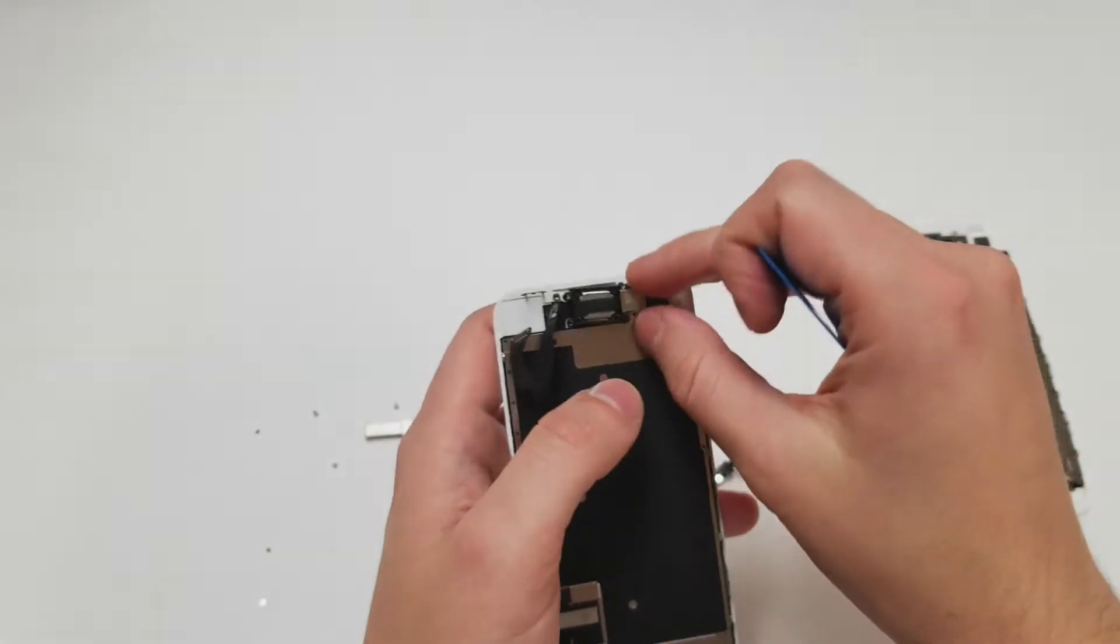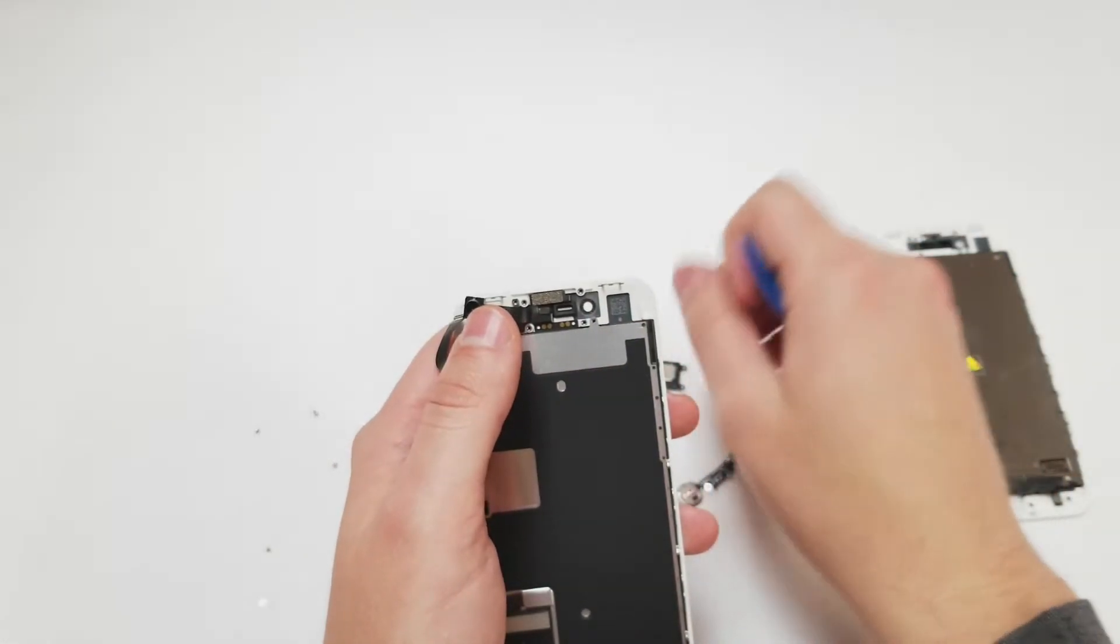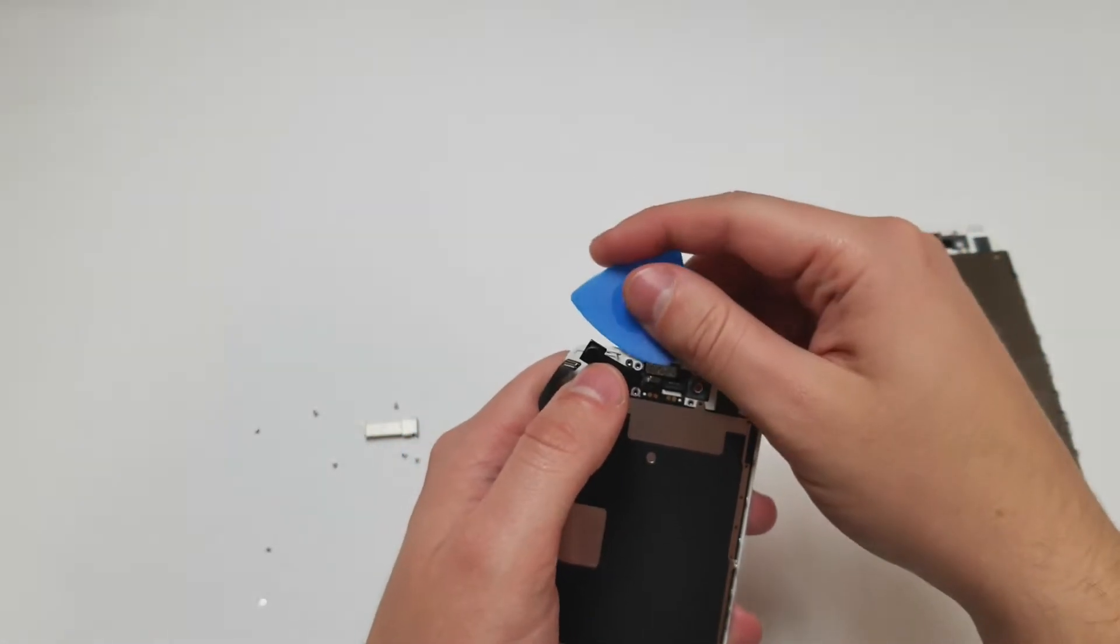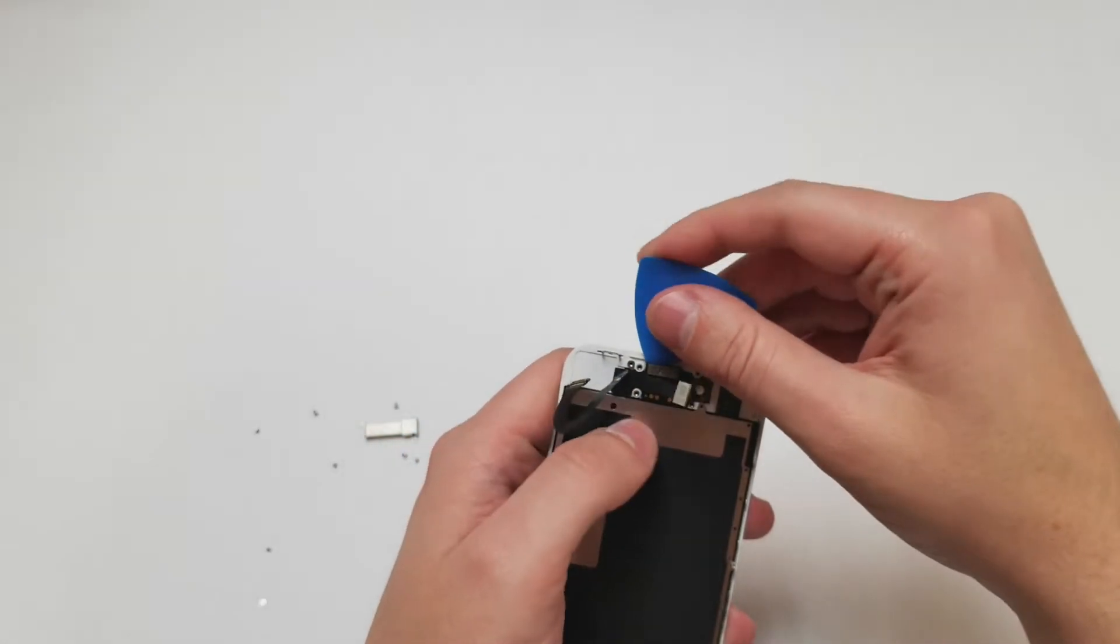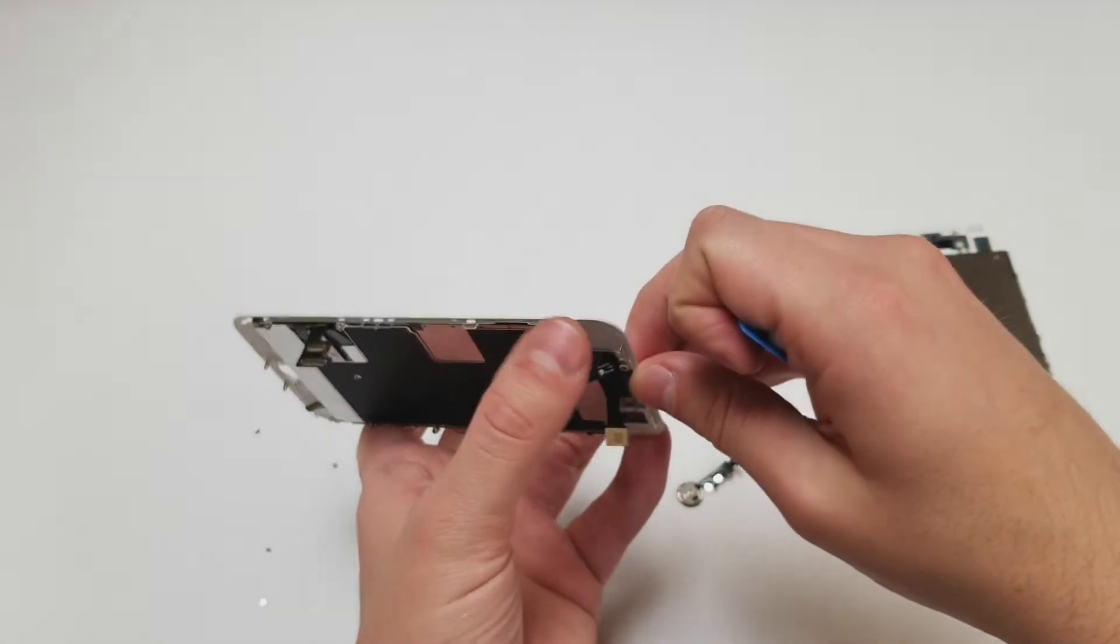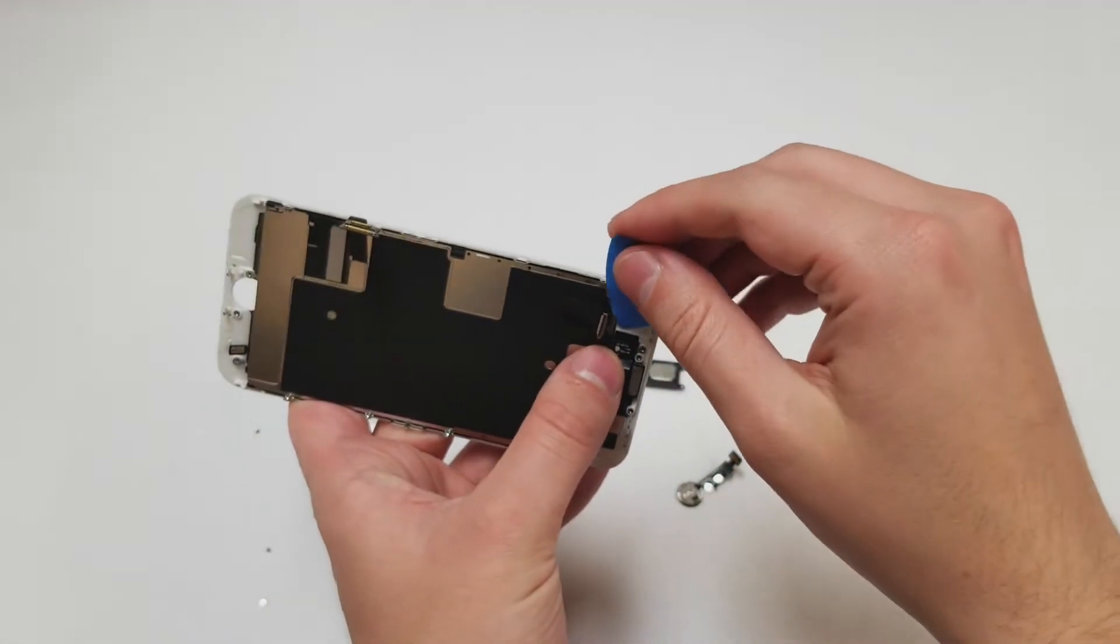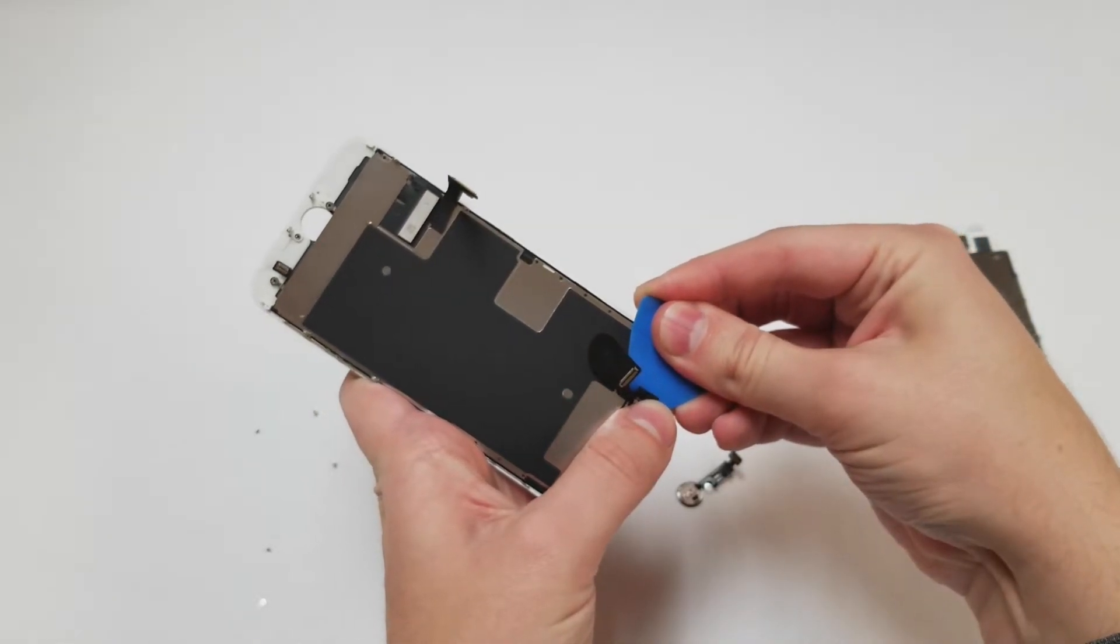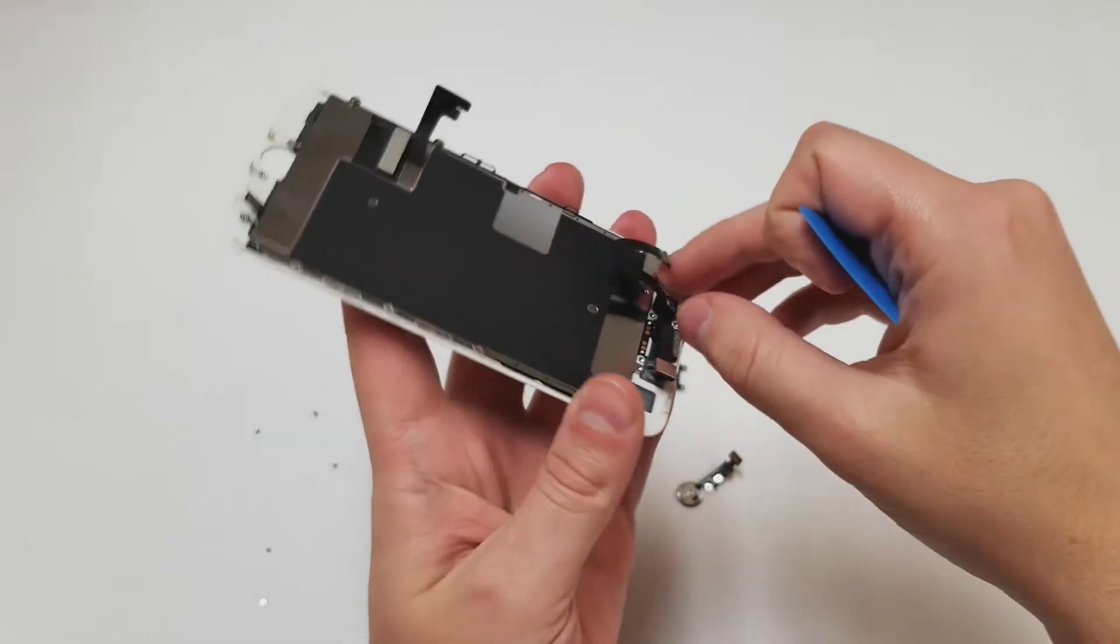Next we will remove the top flex cable. Again be very careful with this and don't use anything too strong or it might break things on the cable. Be careful with the proximity and ambient light sensors as these are very easy to break if it's your first try. Feel free to add a little bit more heat to remove these pieces like shown.